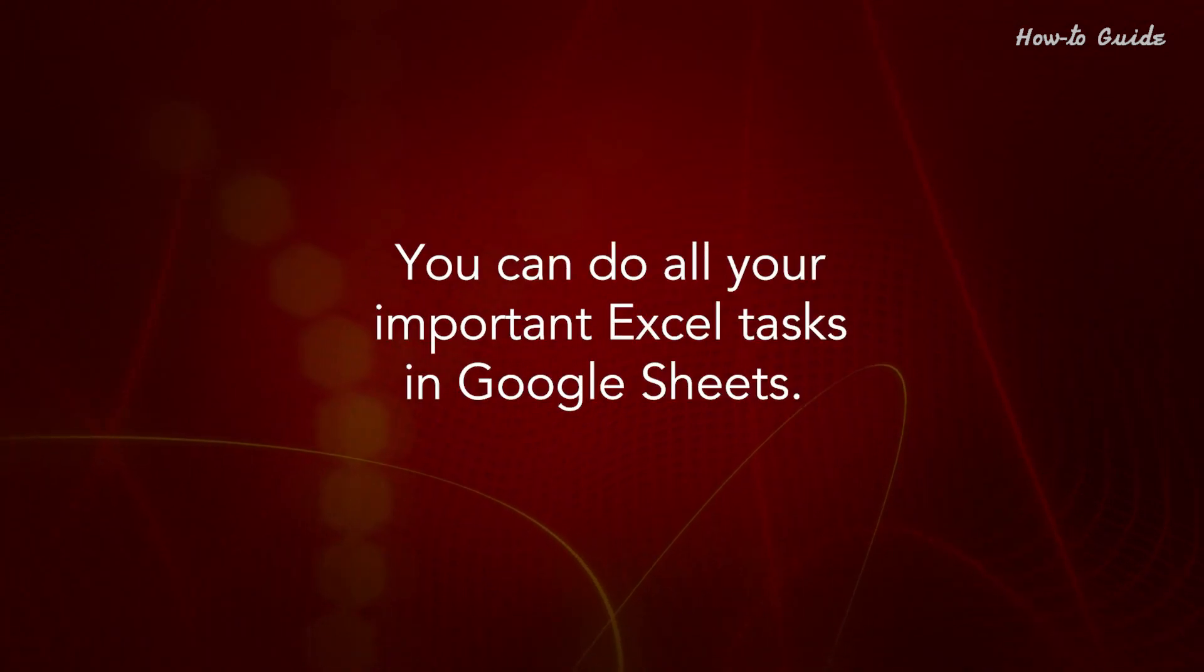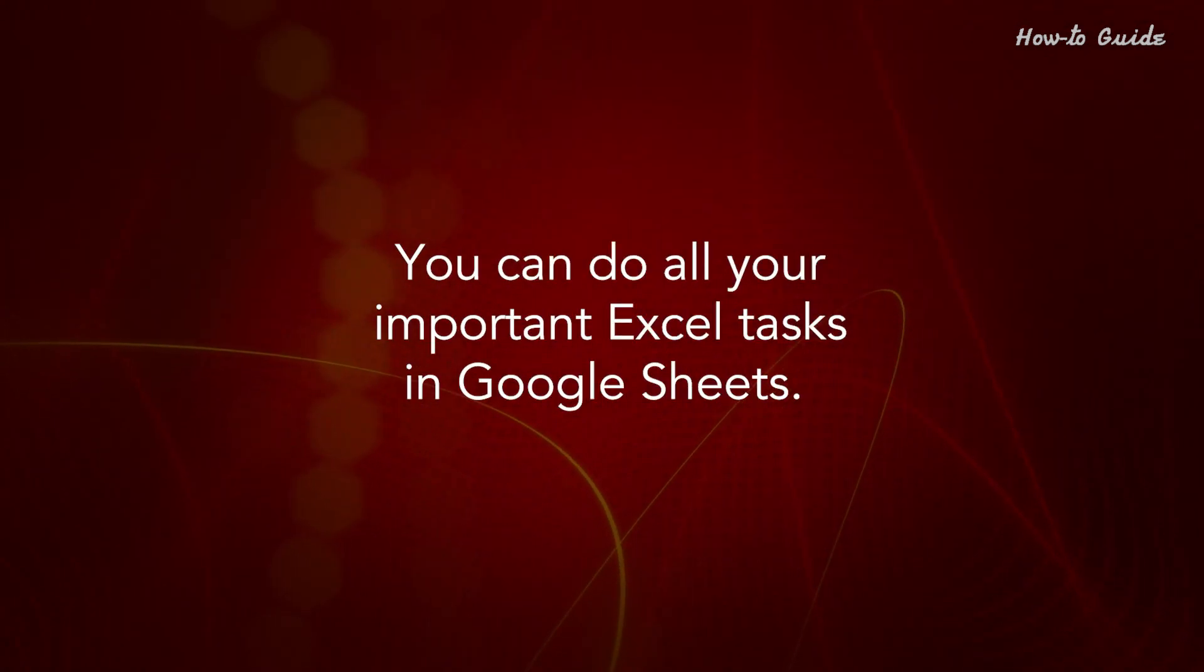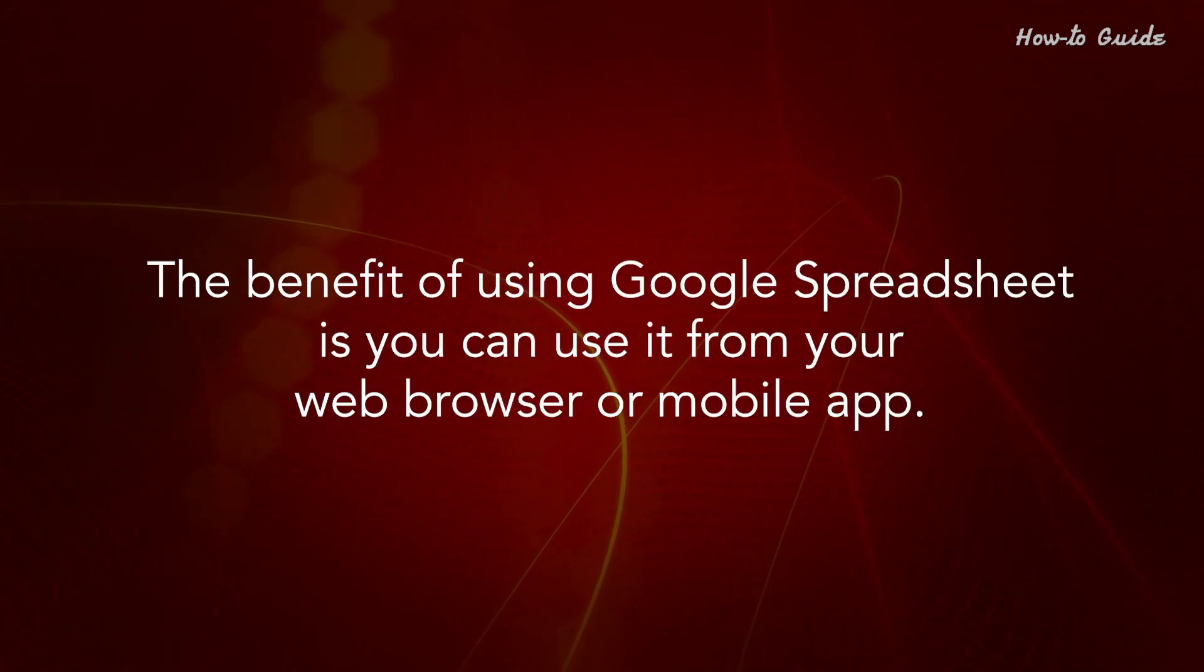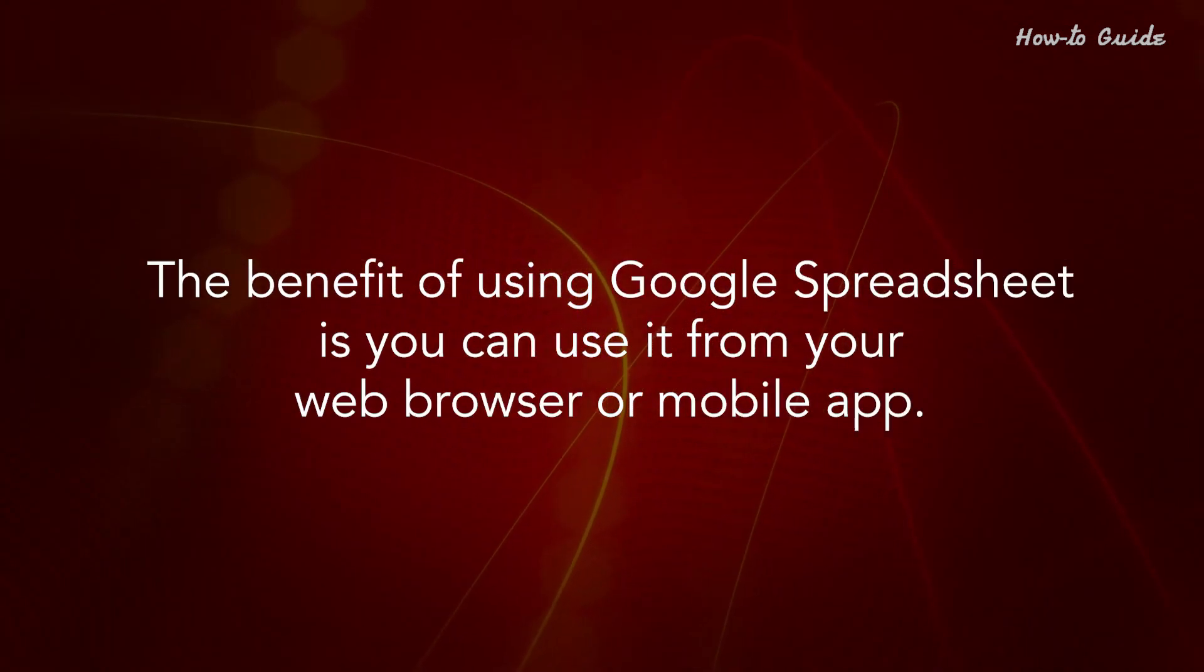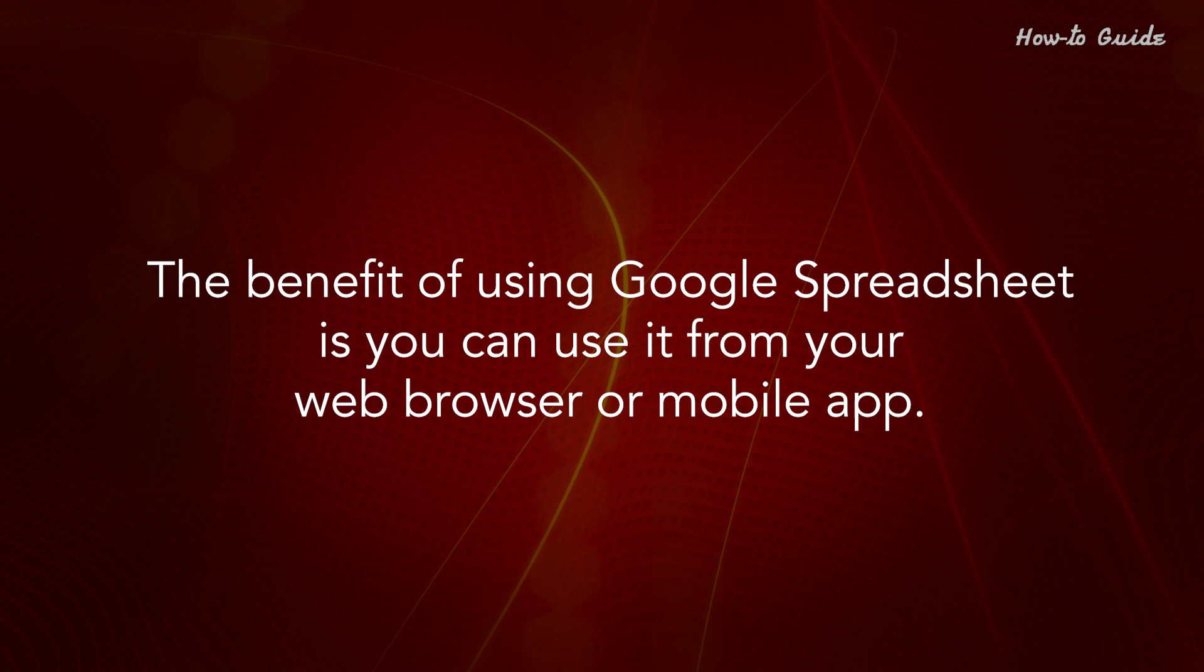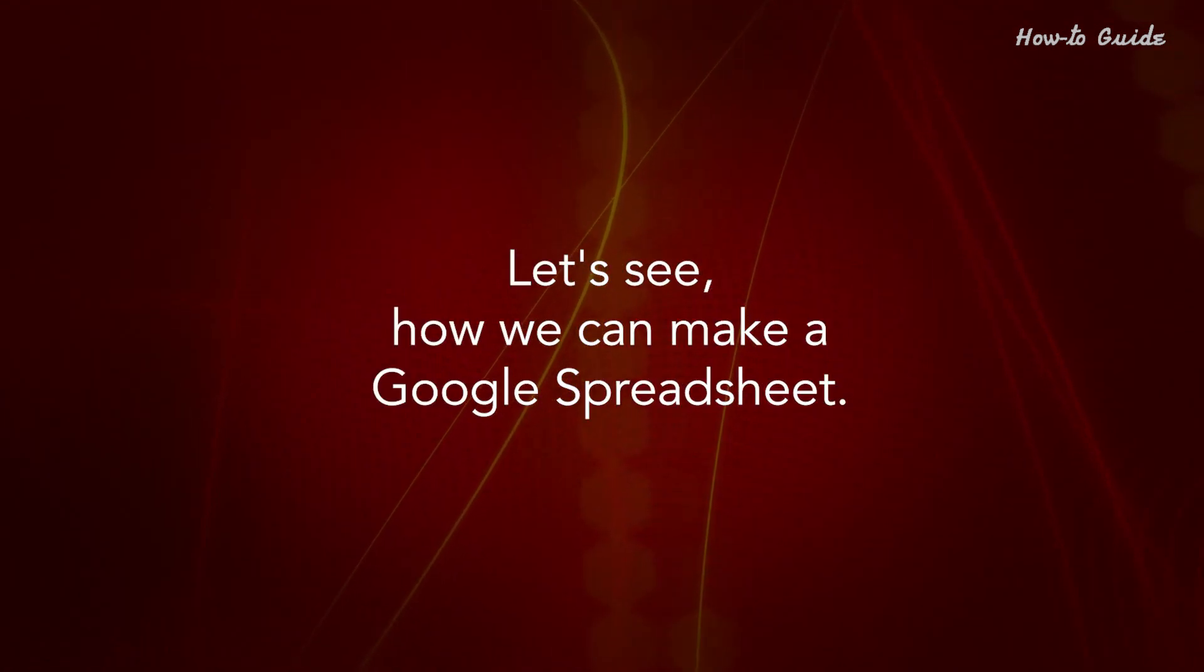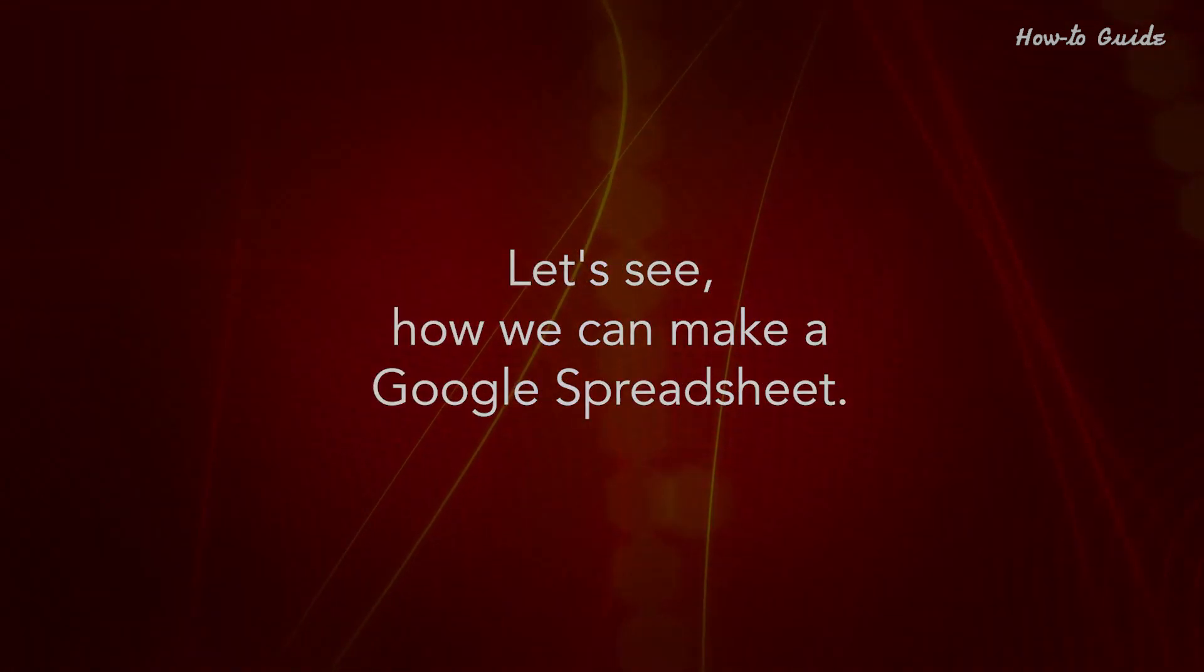You can do all your important Excel tasks in Google Sheets. The benefit of using Google Spreadsheet is you can use it from your web browser or mobile app. Let's see how we can make a Google Spreadsheet.